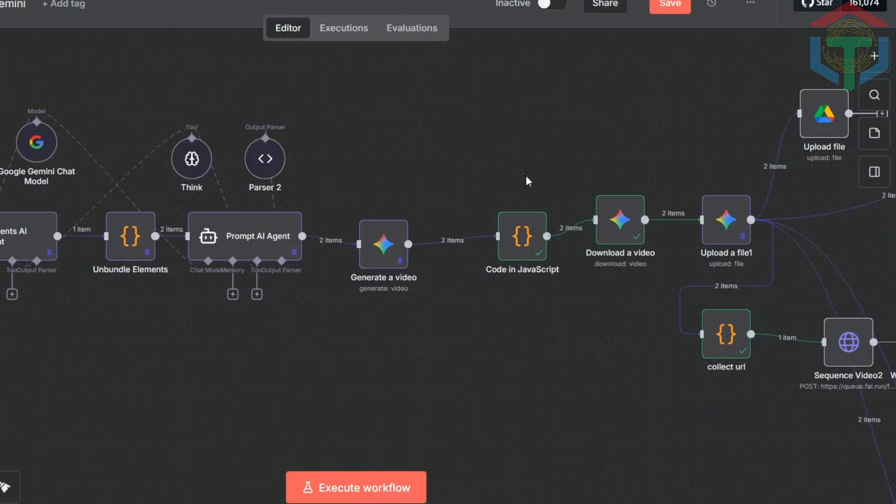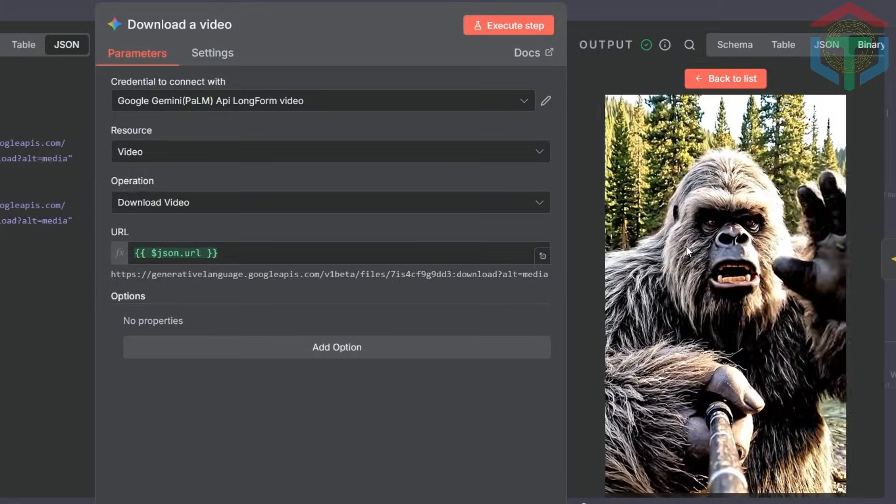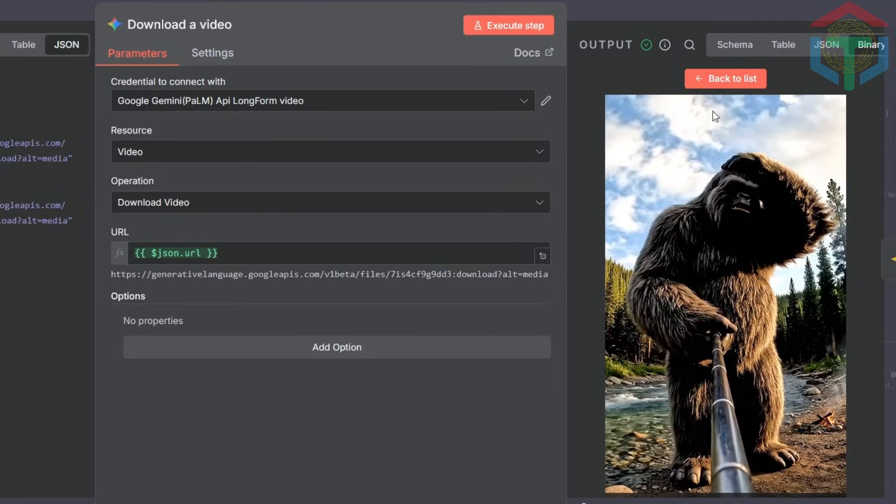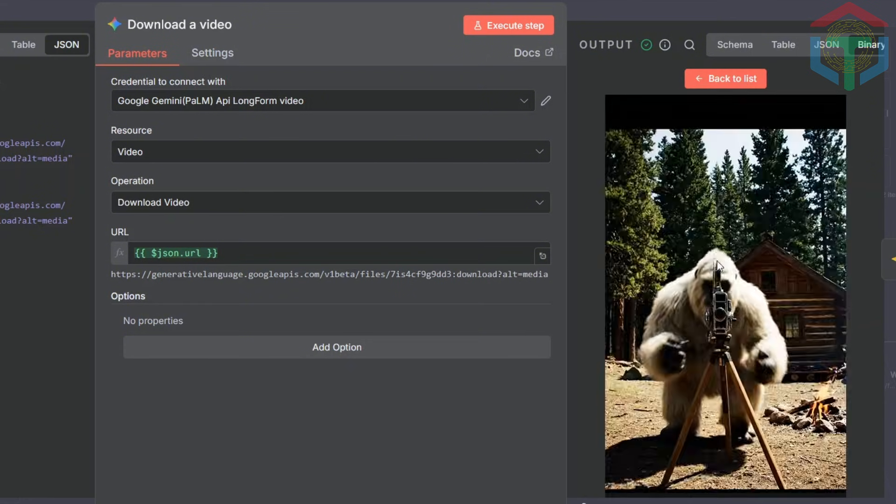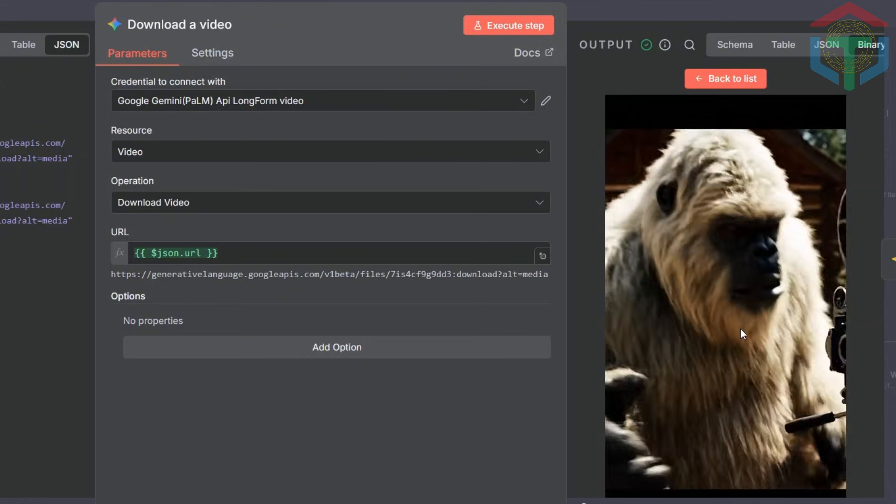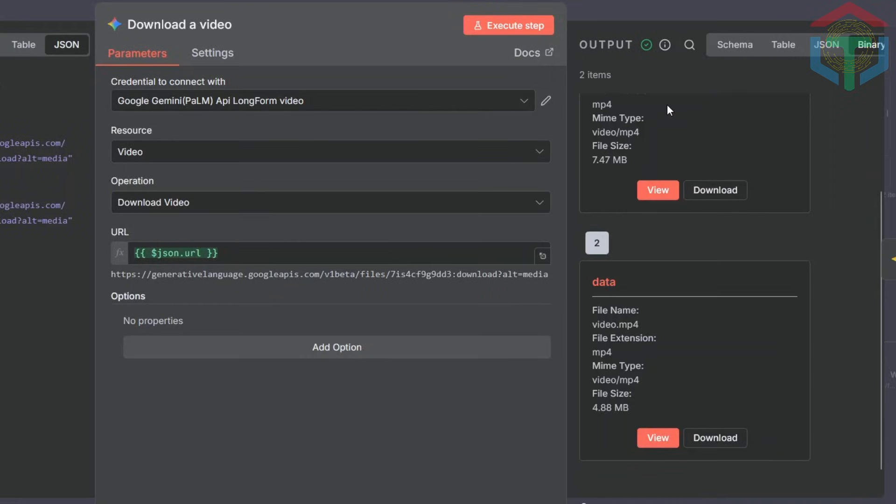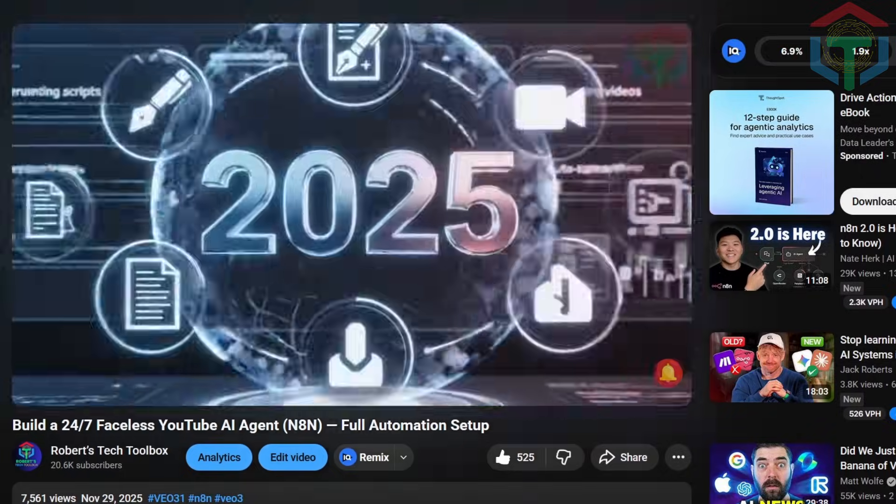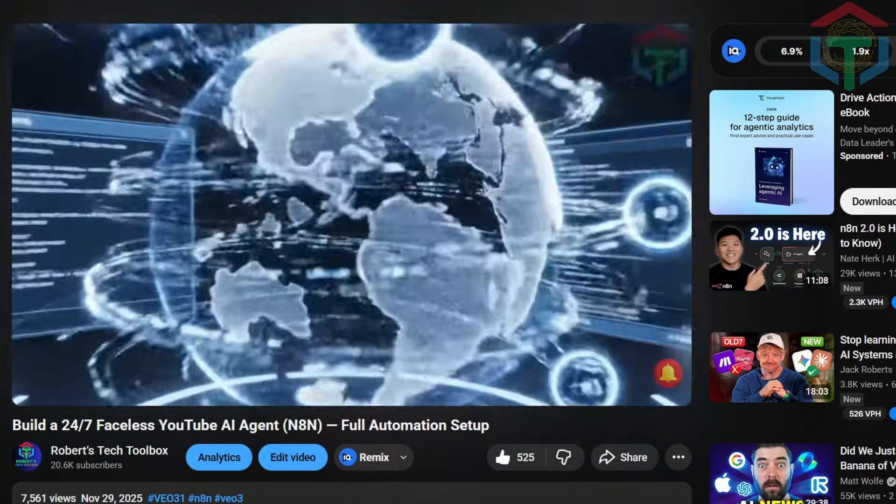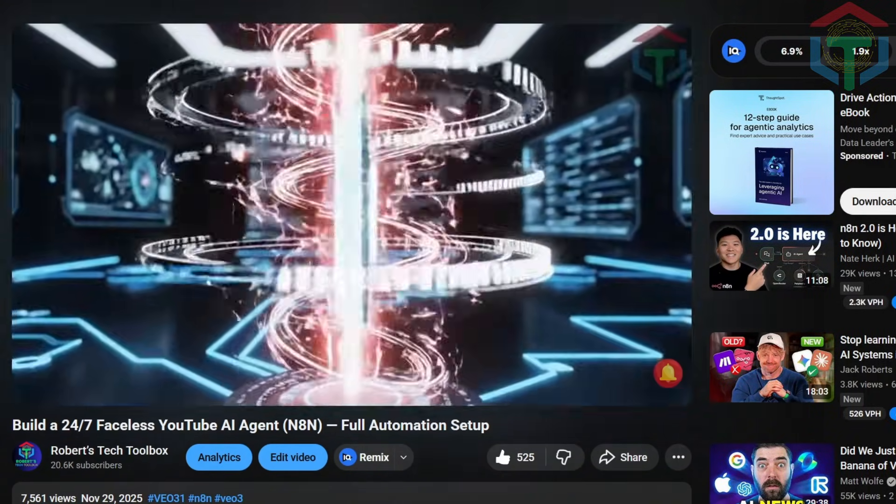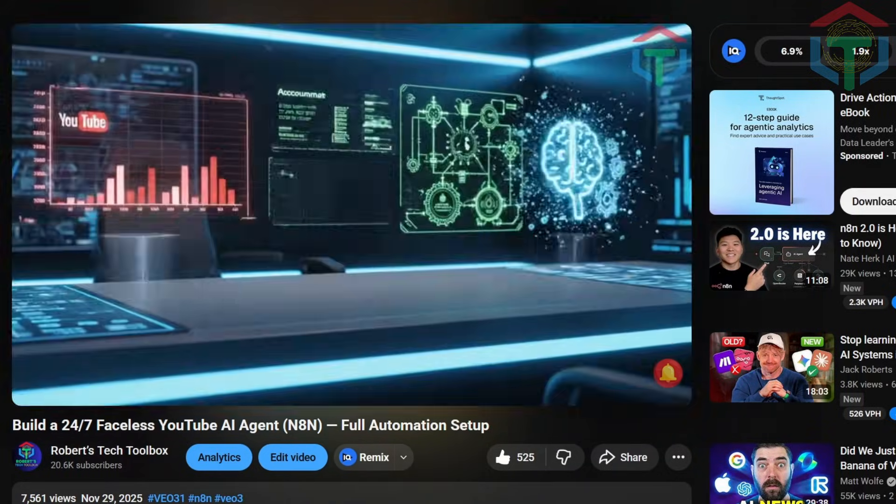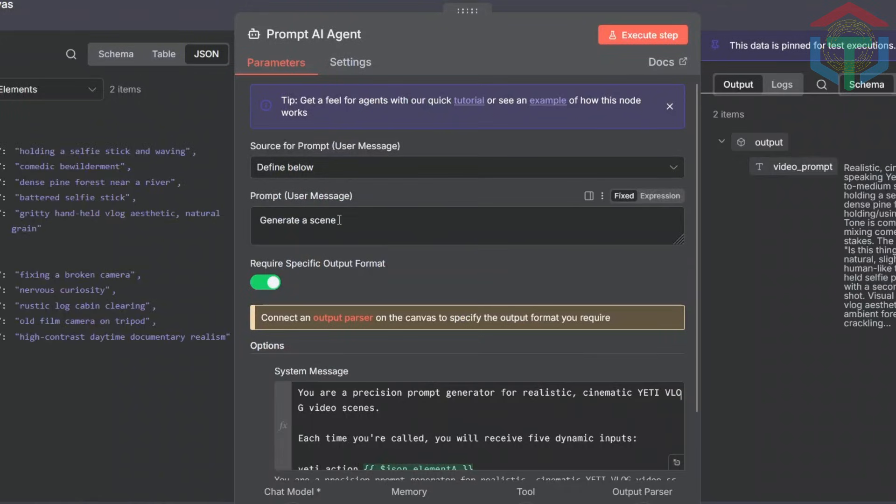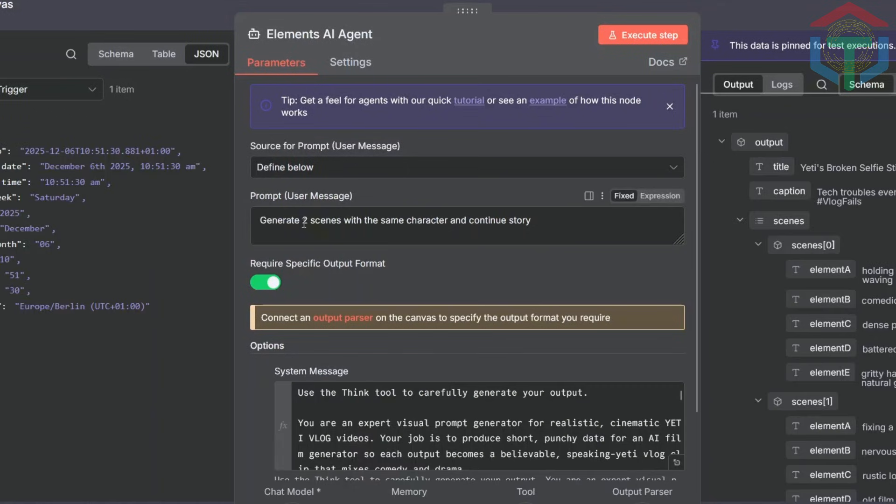Now, let me show you what N8N can really do. Here's an example workflow for building a long-form YouTube video generator. I've already generated two Yeti vlog scenes using VEO 3.1. And as you can see, the results look insanely realistic and cinematic. If you want to generate videos with VEO 3 for free, check out my previous video. I show you how to get $300 in free access and how to set up your API keys for VEO 3 and other video models. All right, let me show you the workflow. Inside this setup, you'll see two AI agents.